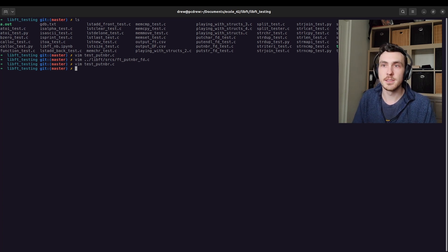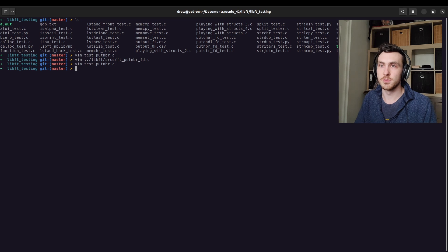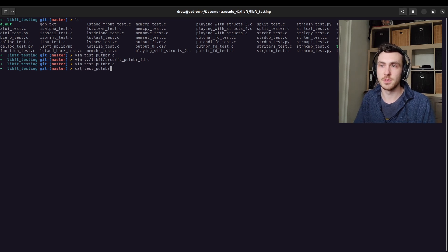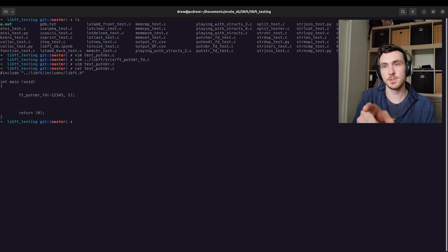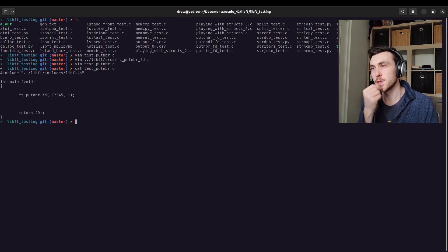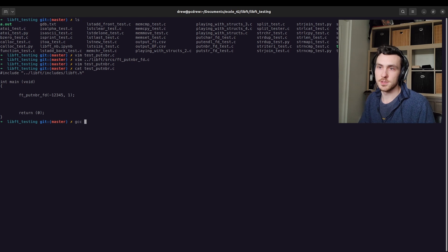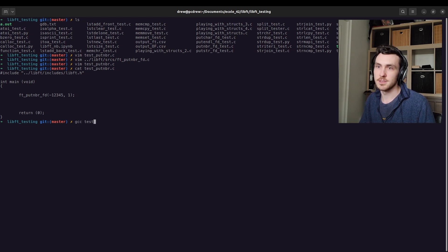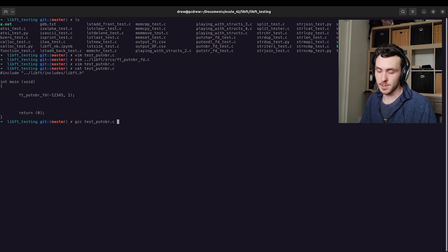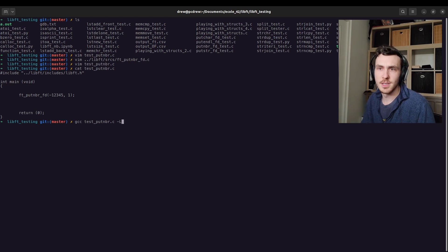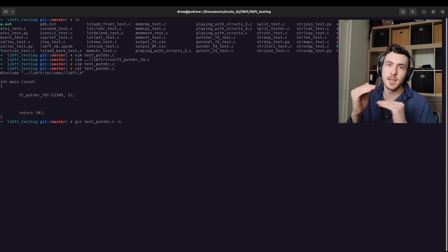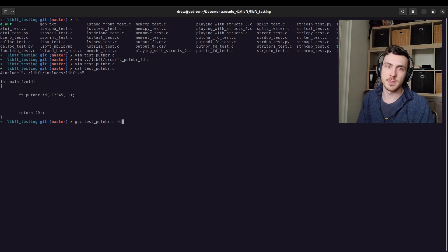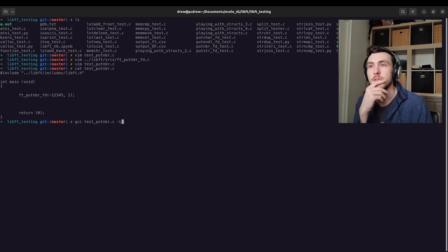So we added the negative to our put number program. I'm going to run cat and just cat the file. You can see we changed it to negative one, two, three, four, five. So let's actually recompile. So we're going to do GCC test put number dot C. We are going to link. You don't have to do this if you're just making your, if your main and your function are in the same file, you don't have to link. But because I have an archive.